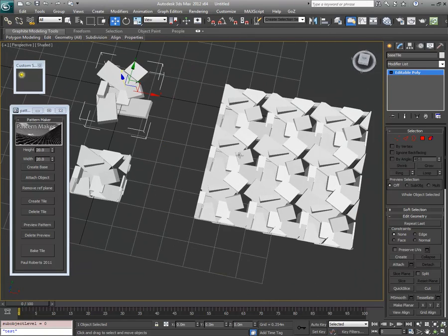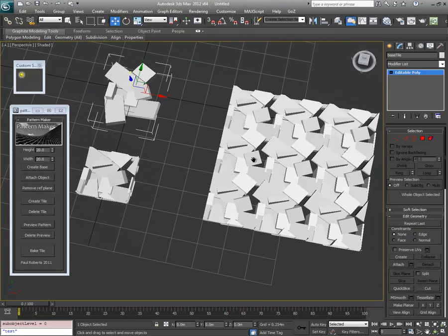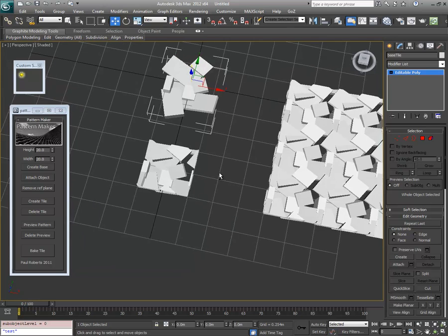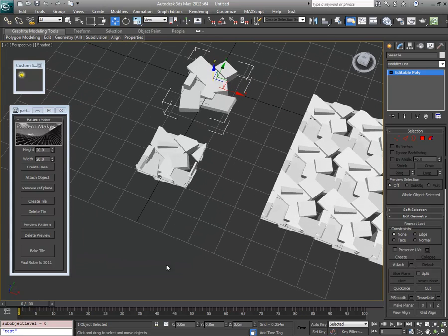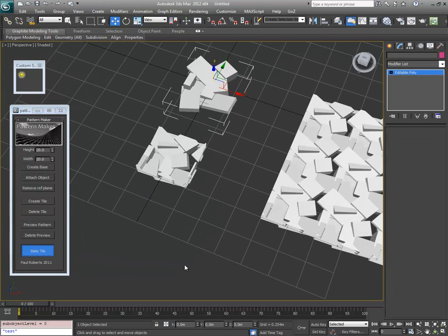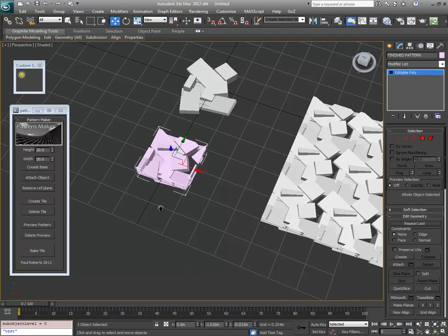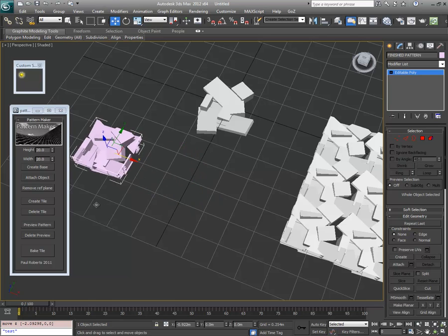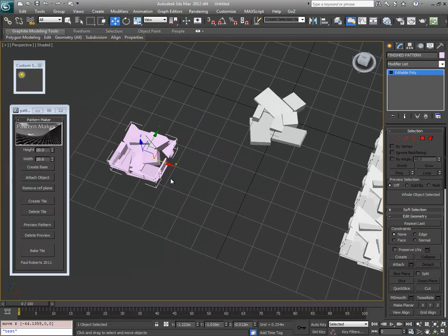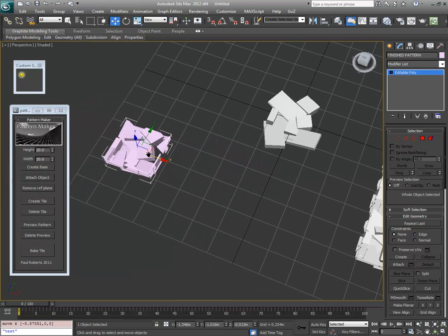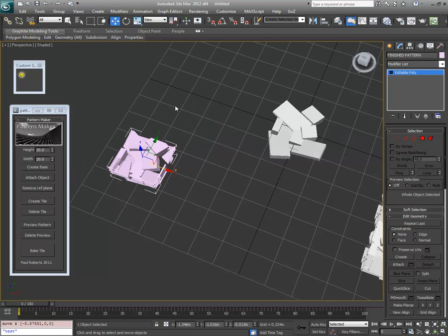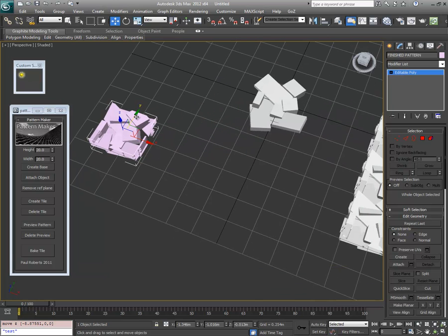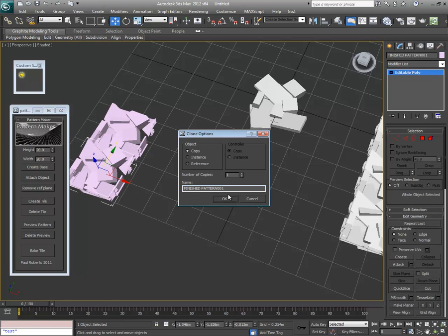Once you've got a pattern that you're happy with — let's imagine, for example, that's a wonderful design, not what it is, a load of boxes — when you're happy with it, you just hit Bake Tile. And that turns this temporary test pattern into a finished single piece of geometry, which you can then use in a panelling plugin or V-Ray Pattern, or you can just clone it around so that it tiles in every direction.